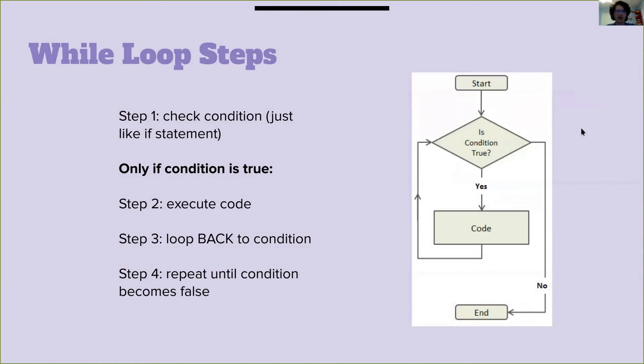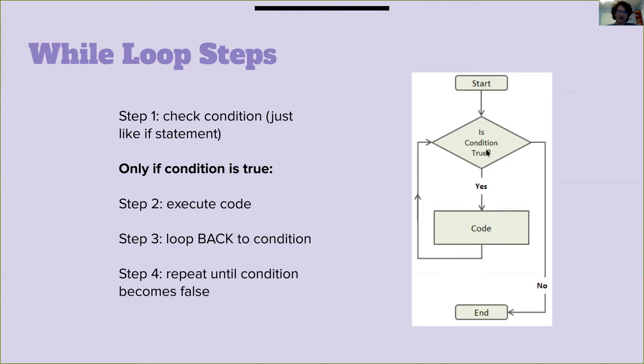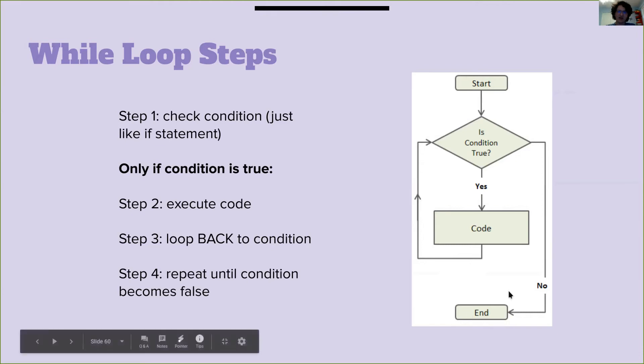While loop steps: step one, we check the condition just like the if statement. If it is true and only if it is true, step two, we run our code. Step three, we go back to the condition and check if it's true, and step four, repeat this until the condition is false.